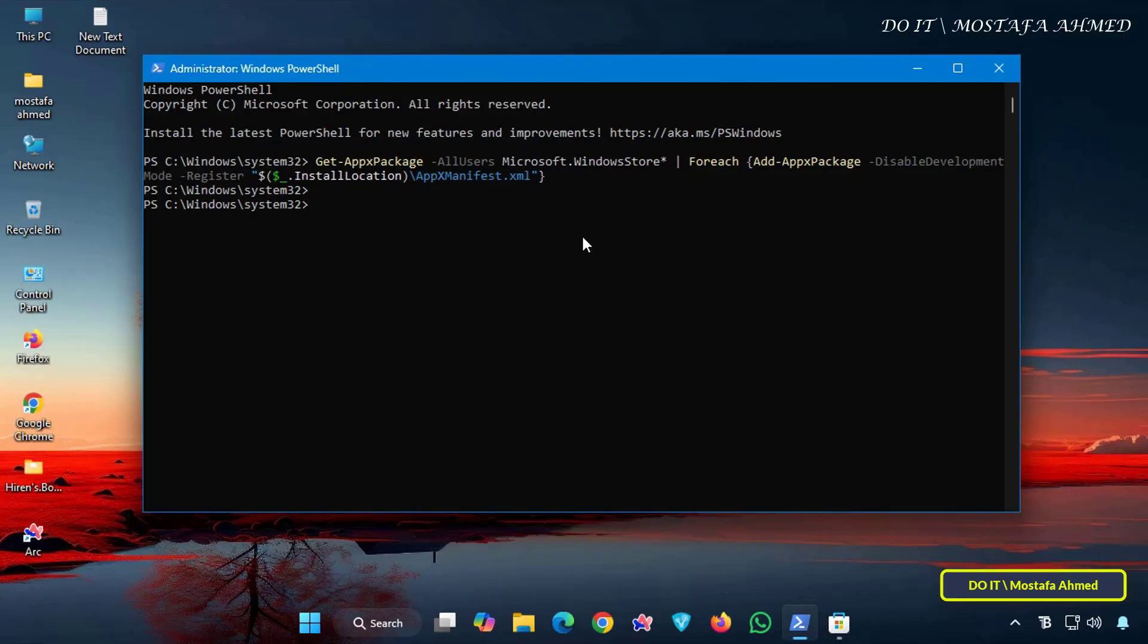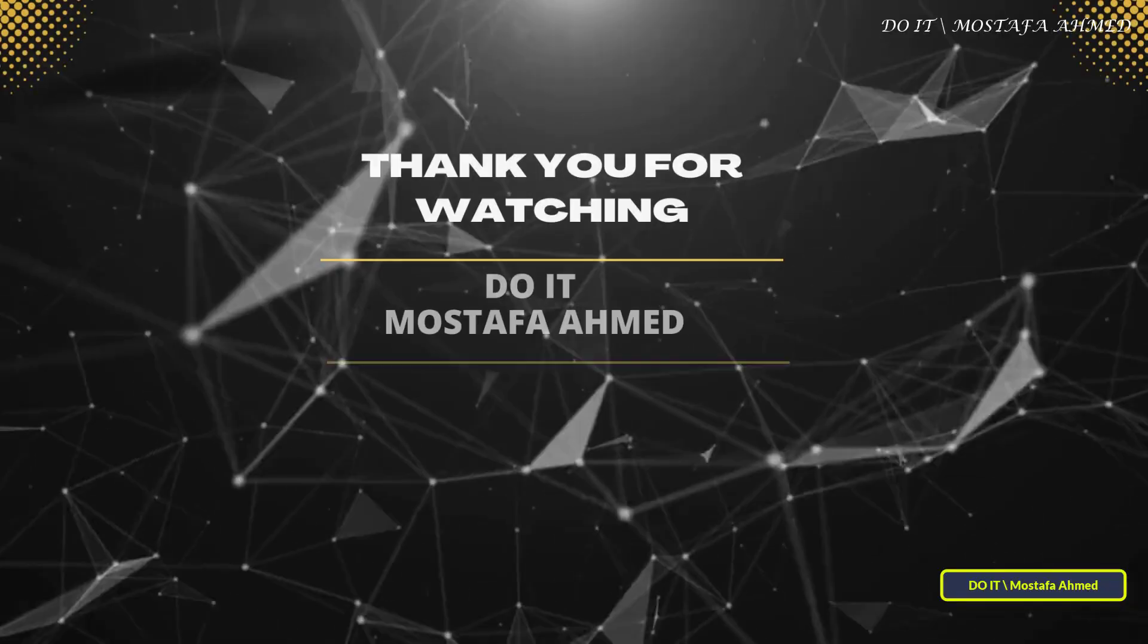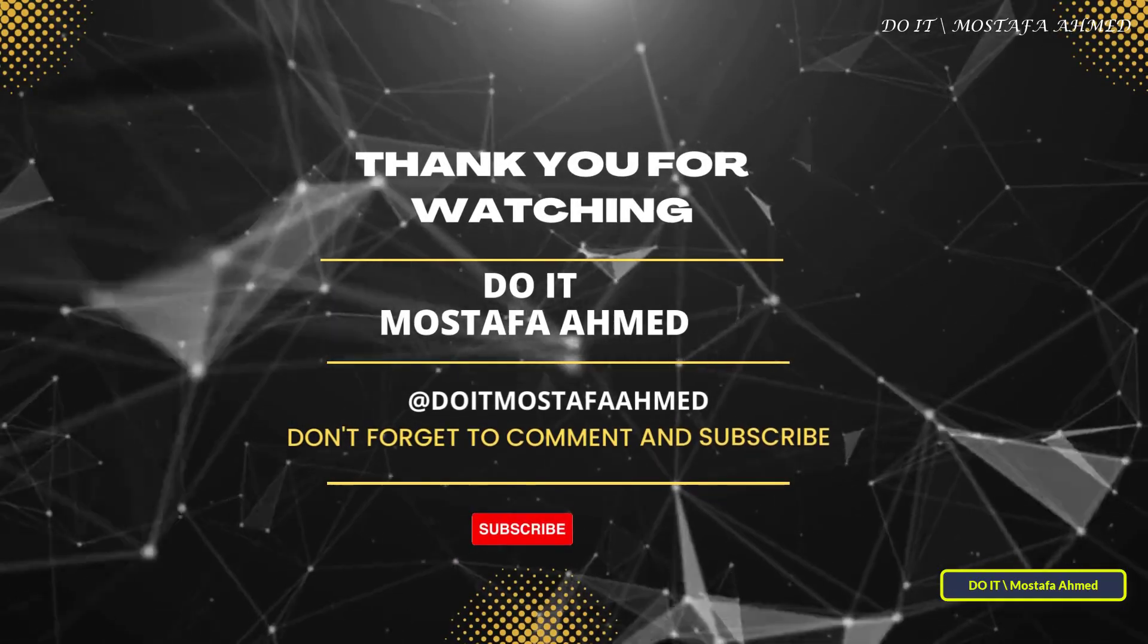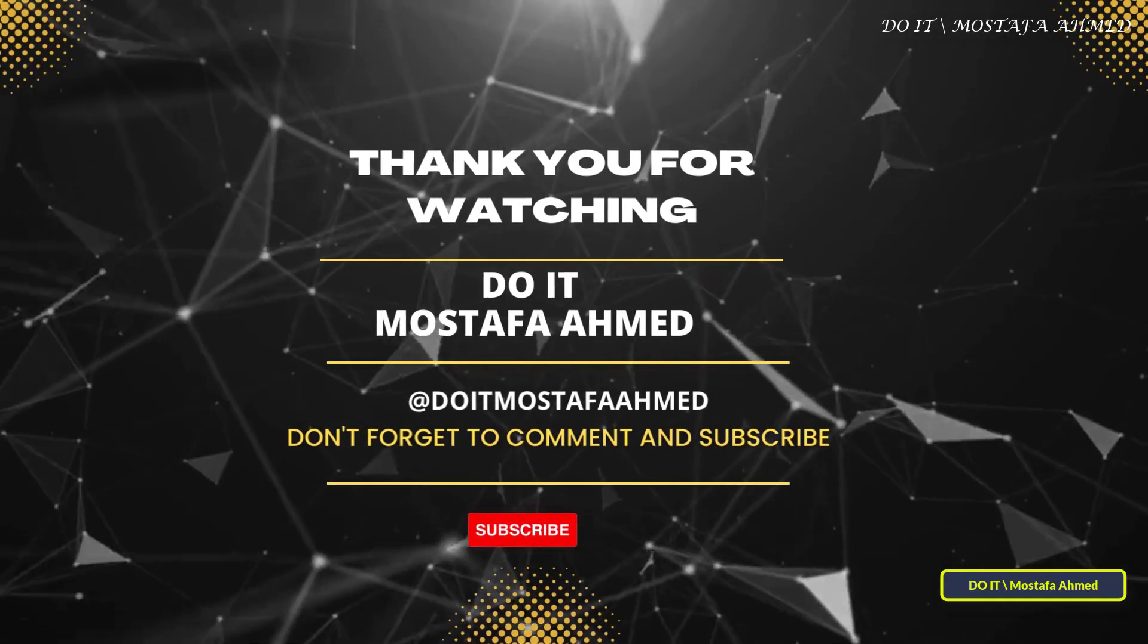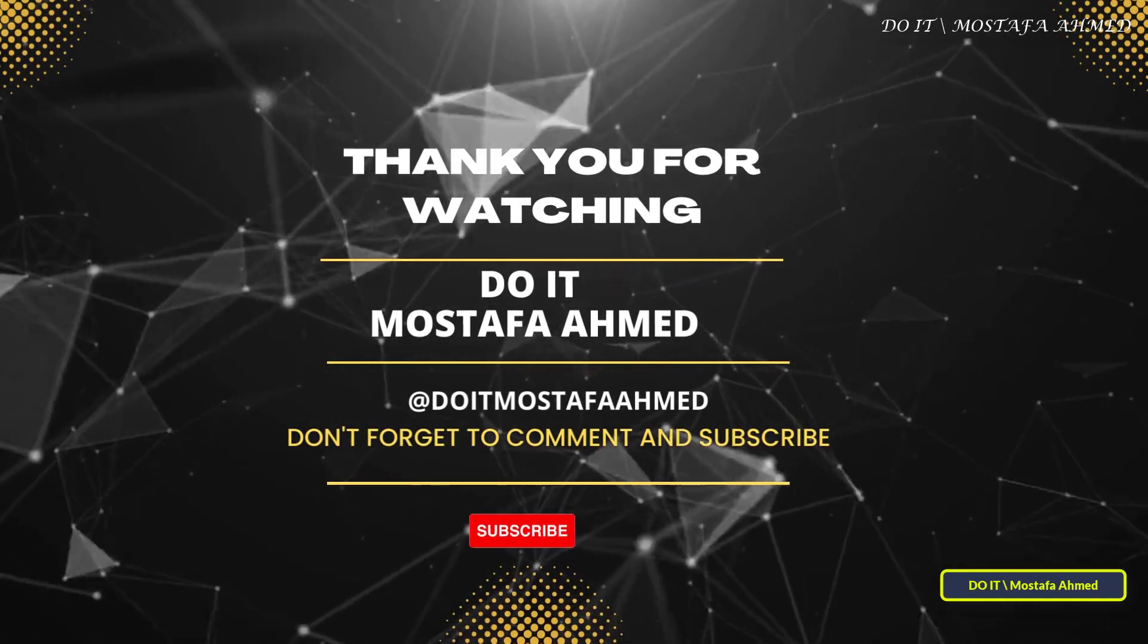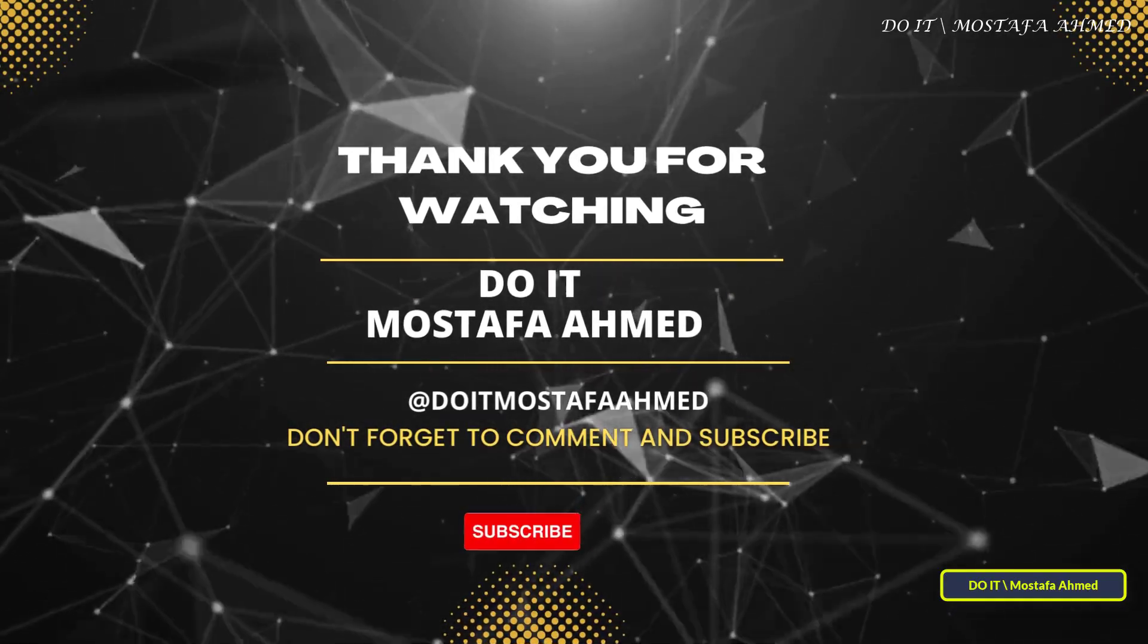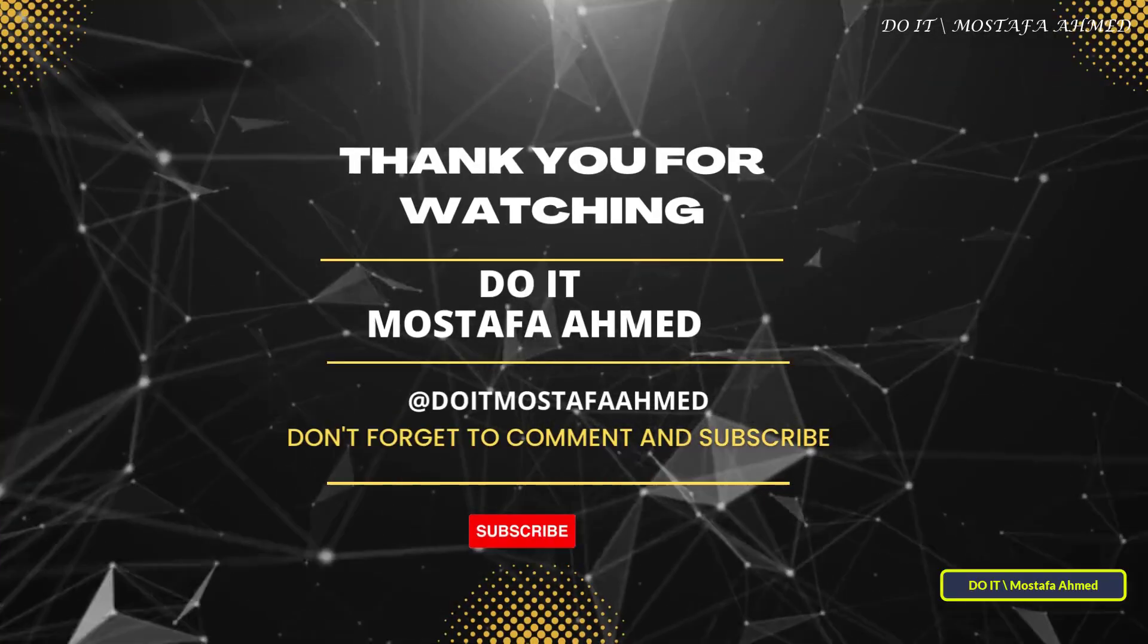If you found this video helpful, click the like button. Don't forget to subscribe to my channel for more tips and technical information. Thanks for watching and see you in the next video.